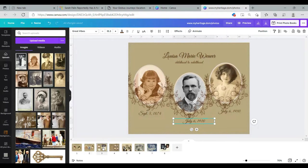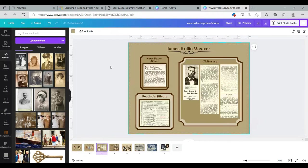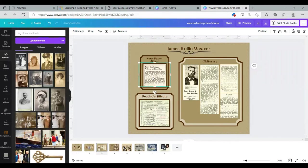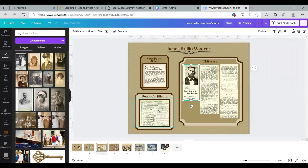Everything I just showed you also pertains to documents — these are newspaper clippings, here's a death certificate. They're treated the exact same way because they're usually photo files. And if you have everything on your home computer organized, you should be able to find everything very quickly when you hit Upload Media.